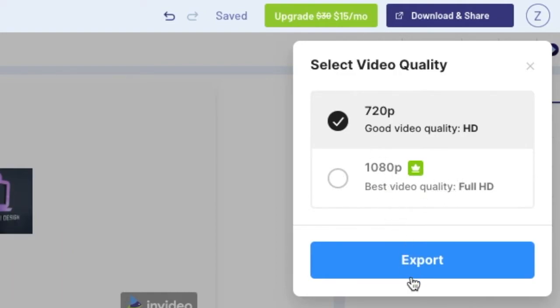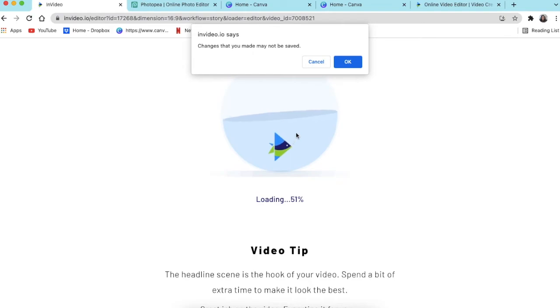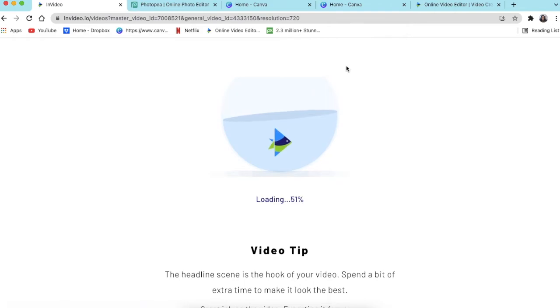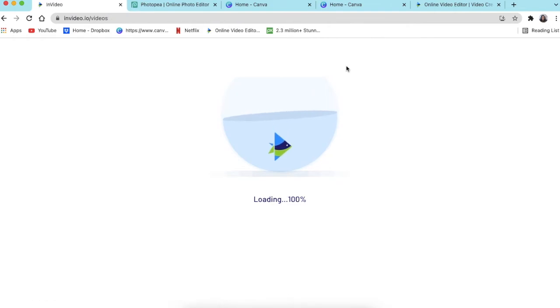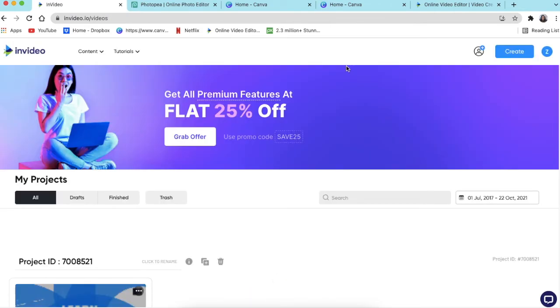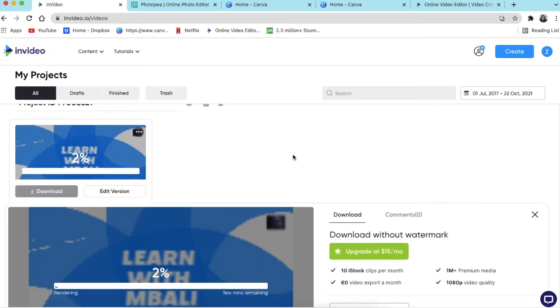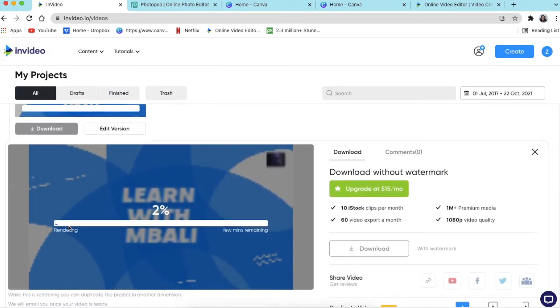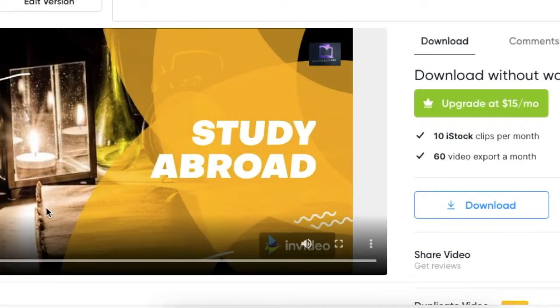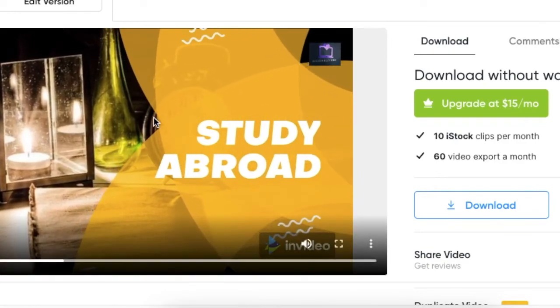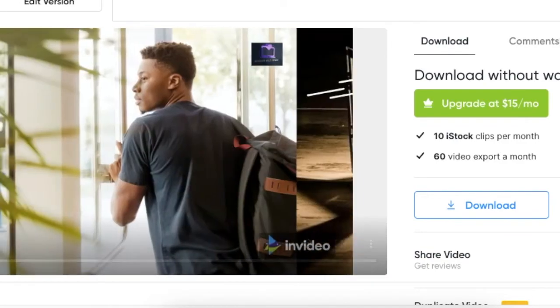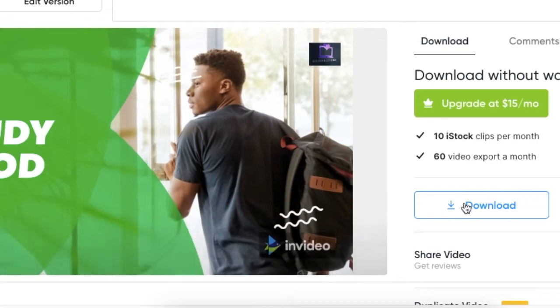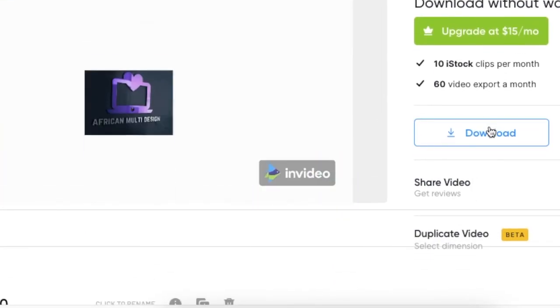And it's going to load and then it's going to take time and it will tell you when it's done that you are free to download. They will also email you to say that your video is ready for download. So at the moment it's two percent. There you go. Once it has finished rendering, your download option is going to be available. Then you just click on download.